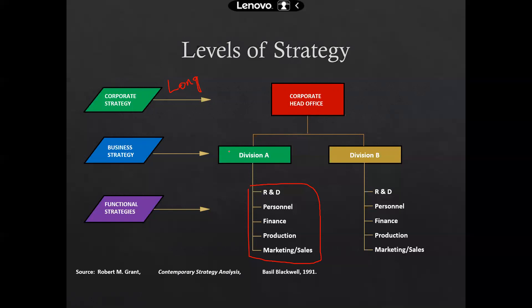Similarly, one division — that might be finance or marketing — in order to comply with the corporate strategy, they develop a business strategy. At the division level, they are not going to develop the corporate strategy, but the business strategy. At the lower level, the departments under certain divisions develop the functional strategy.